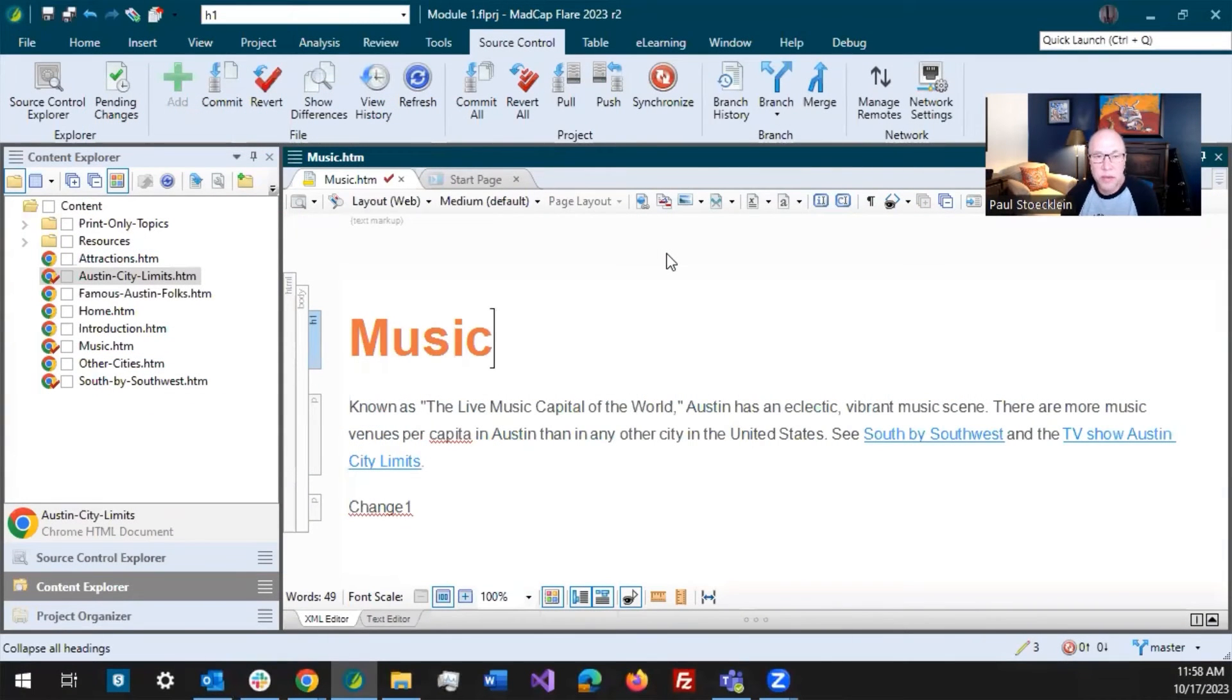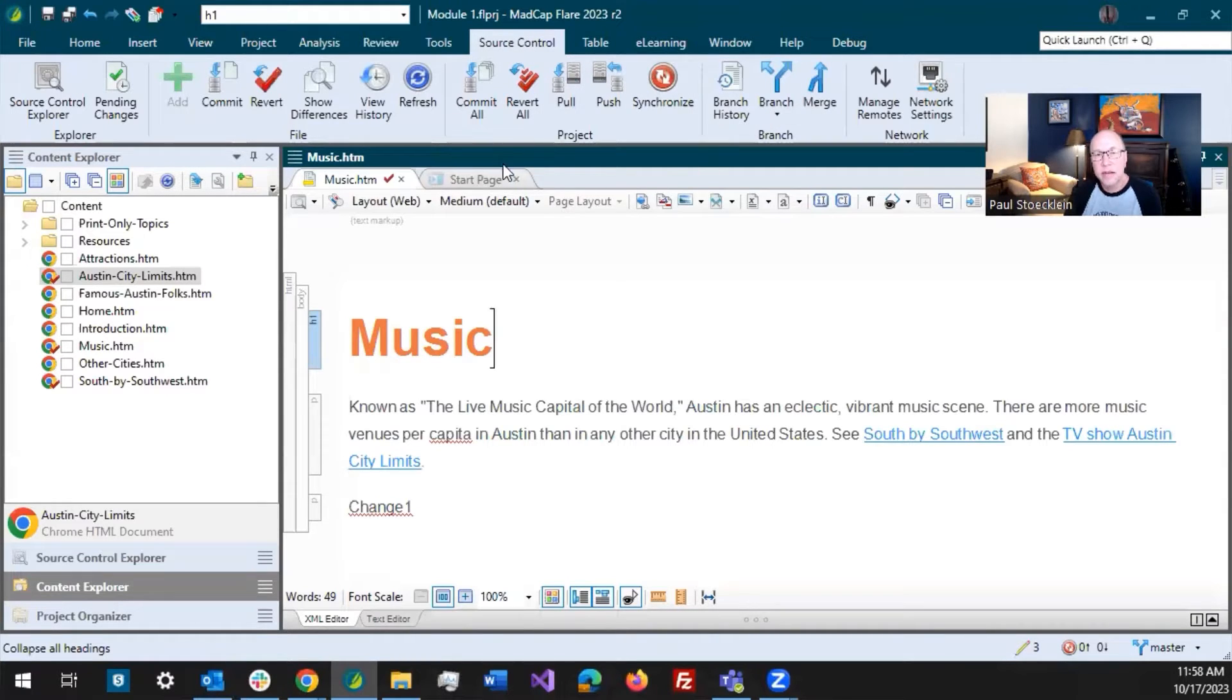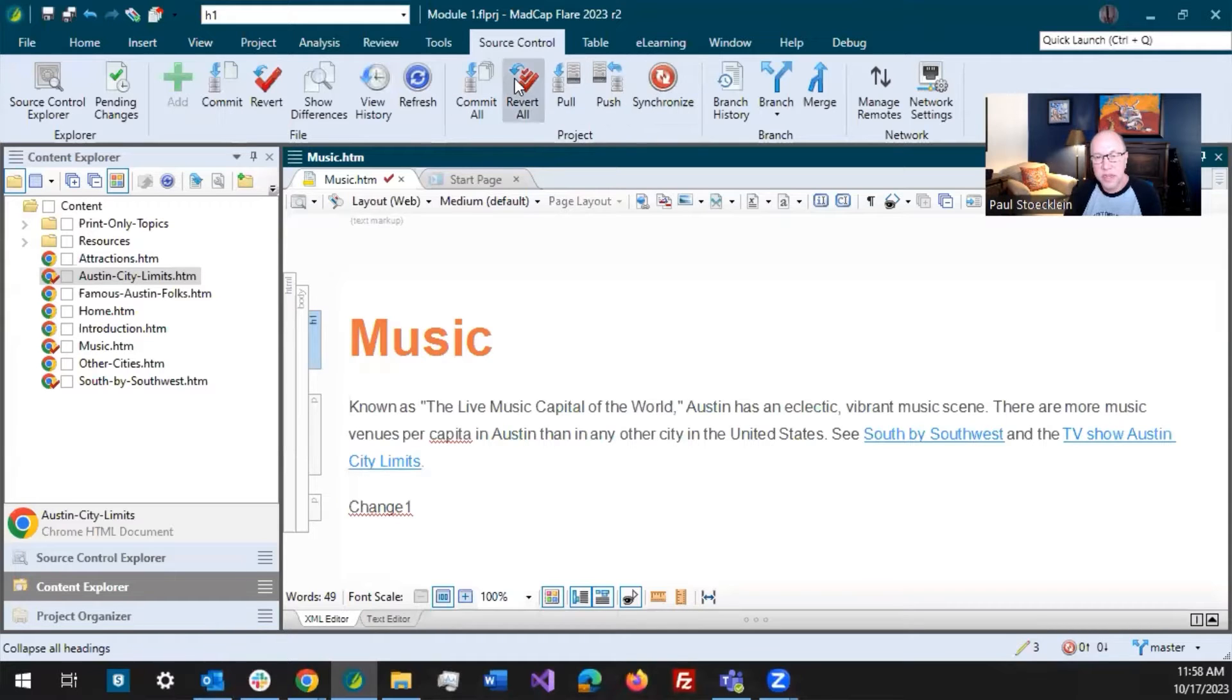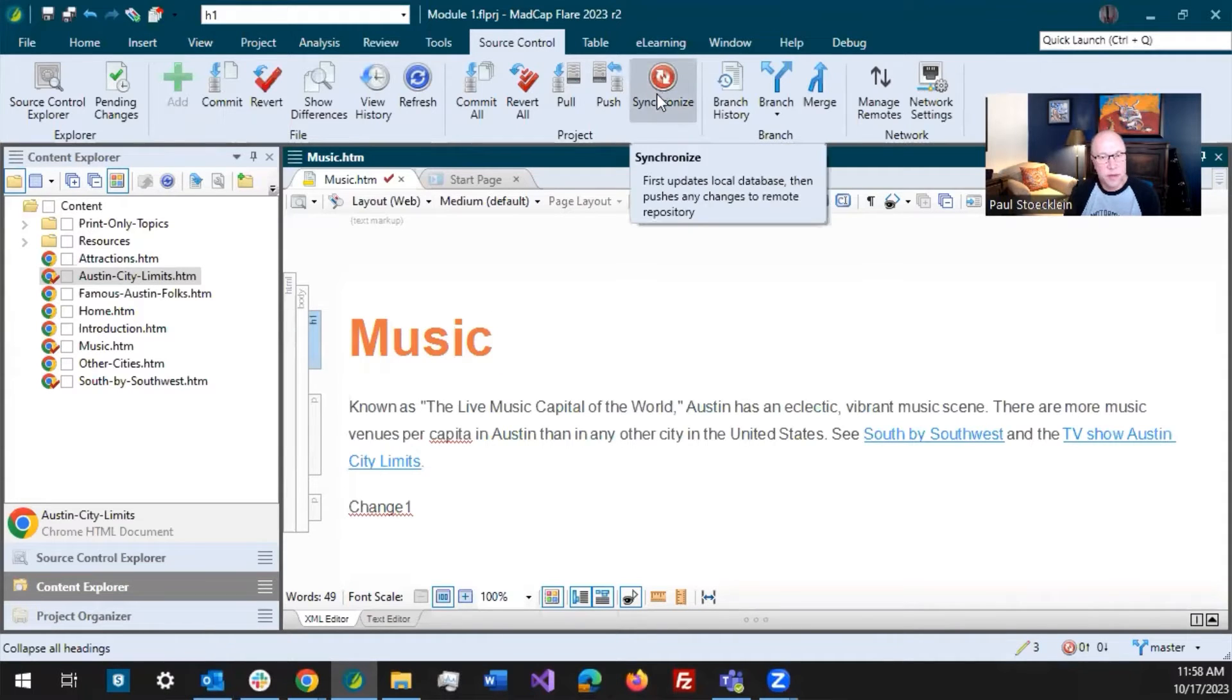If your project is bound to git, like mine is right here, you're going to see on your source control ribbon lots of buttons. And these right here are ones that you are particularly going to use a lot as you do your work. And I especially want to talk about this synchronized button.